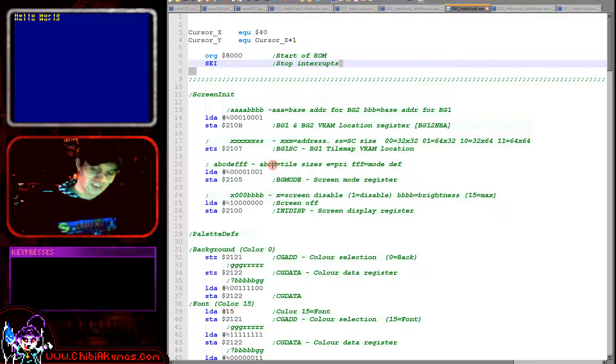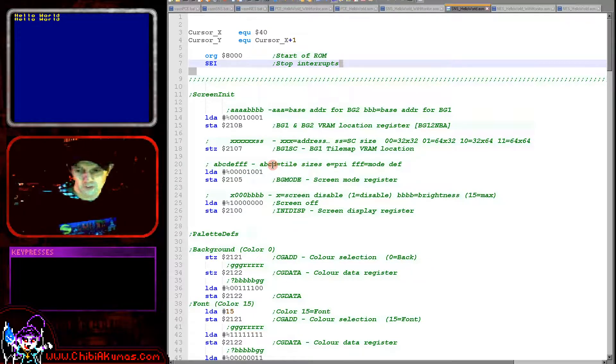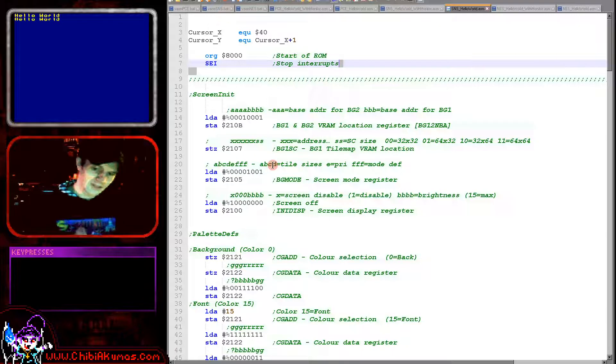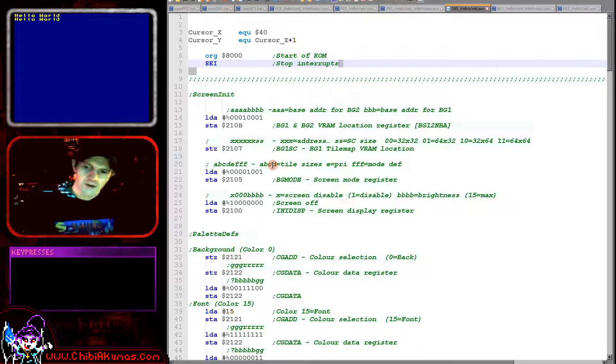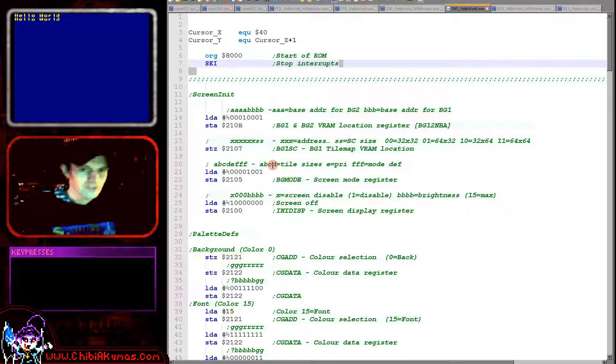Why are we disabling the screen? Well, we need to actually set up our fonts in the tile memory first and it's going to be easier if the screen is turned off because we can't write to video memory with the screen drawing. We can write in V-blank or we can write when the screen's off. Well, let's just turn the screen off and make things easy for us.